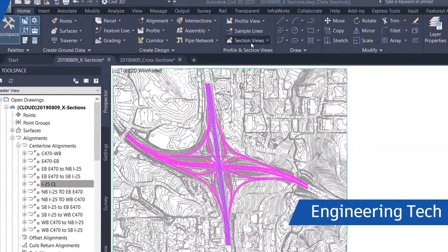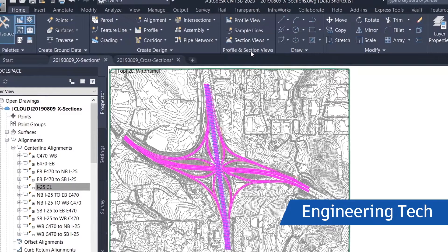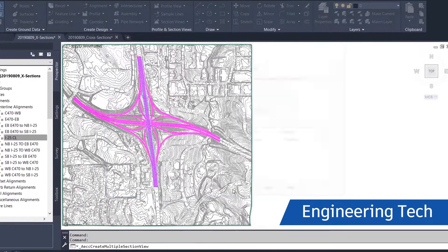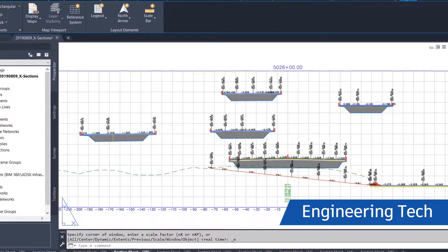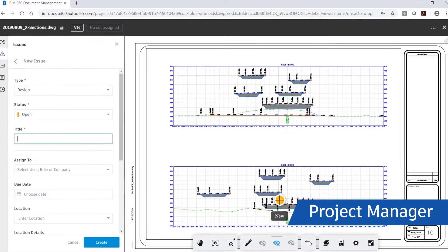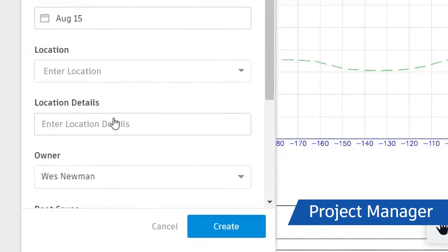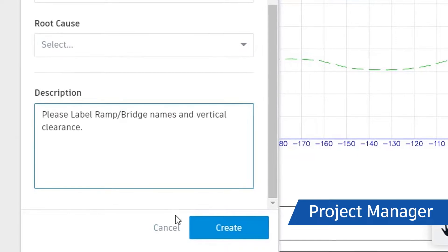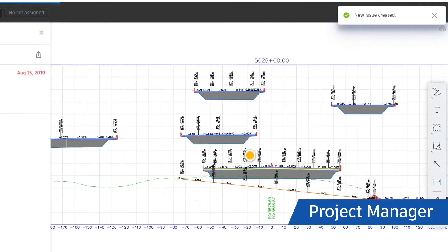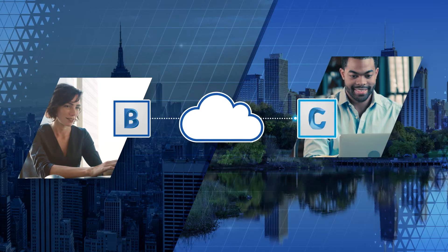Next, an engineering technician references the surface and corridor, creates sections, and saves the drawing to BIM 360 Design. Finally, the project manager reviews the section sheets in BIM 360 Design, creates markups using revision clouds and comments, and assigns the issue to the technician.